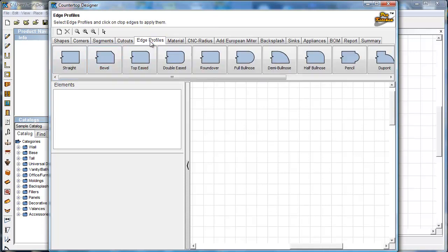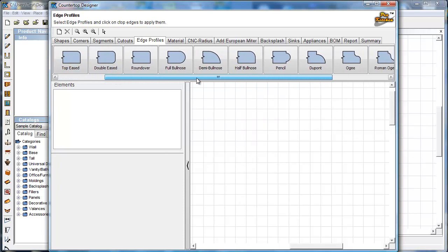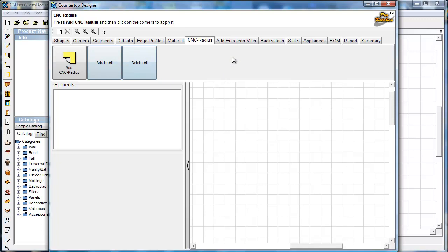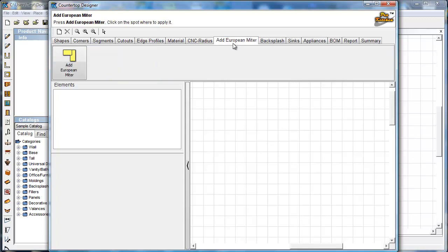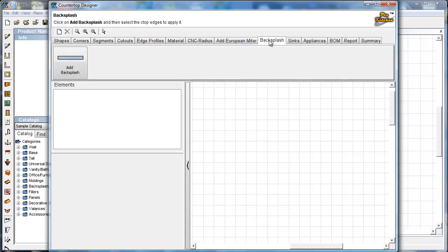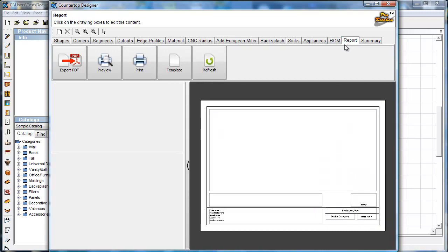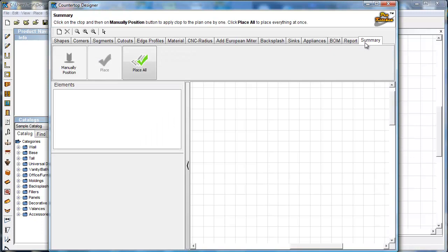We can add cutouts of course. Lots of edge profiles to put on. Material — we've got a couple of materials selected already, and we'll go through how you select your own materials. You can even import your own images, which is great for something like a concrete countertop. We've also got CNC radius, European miters, backsplash, sinks and appliances, a bill of materials, a report you can print and send to your fabricator, and a summary.